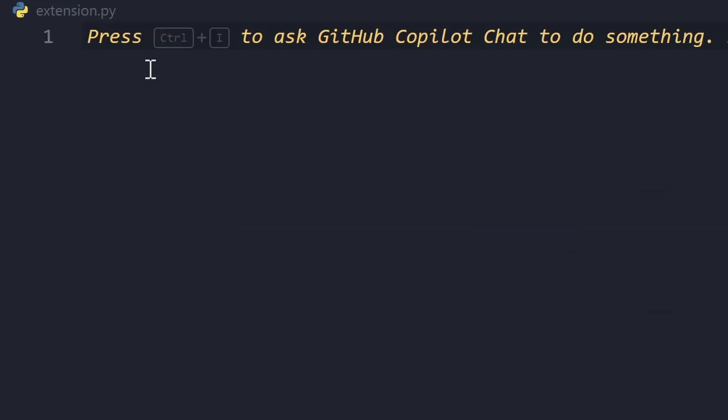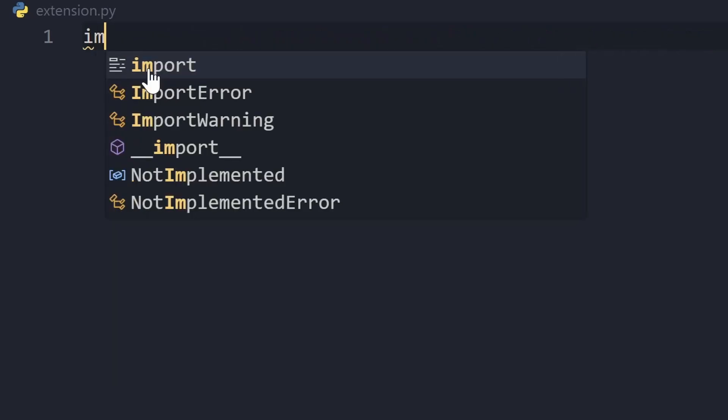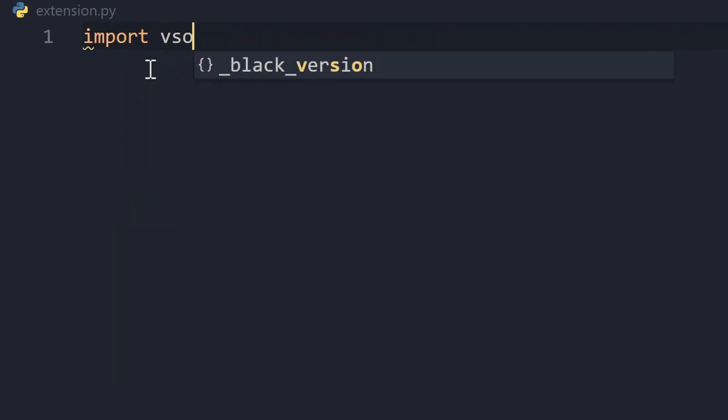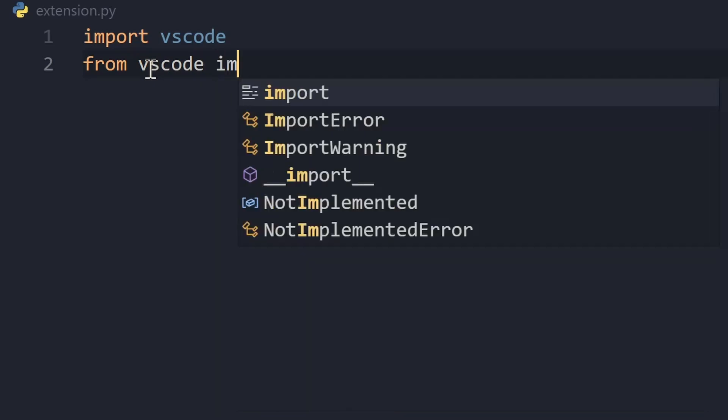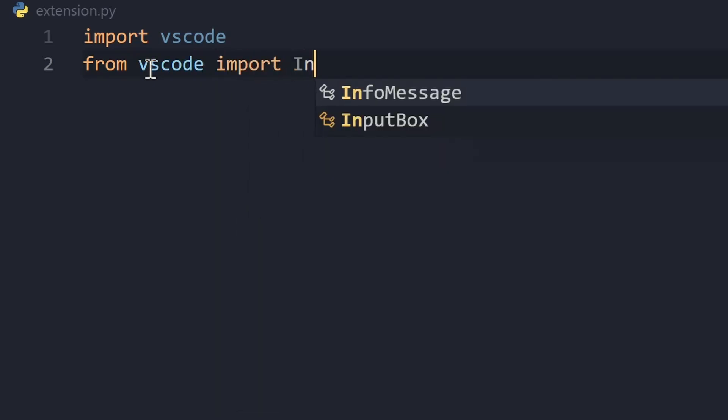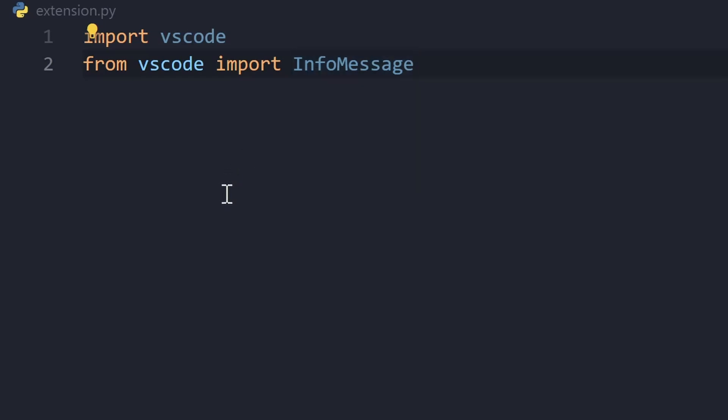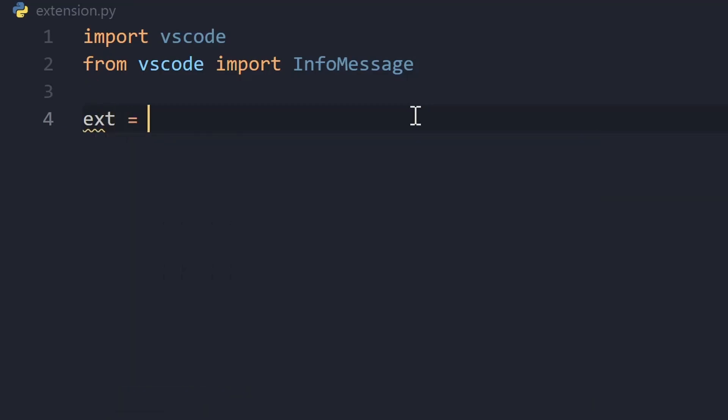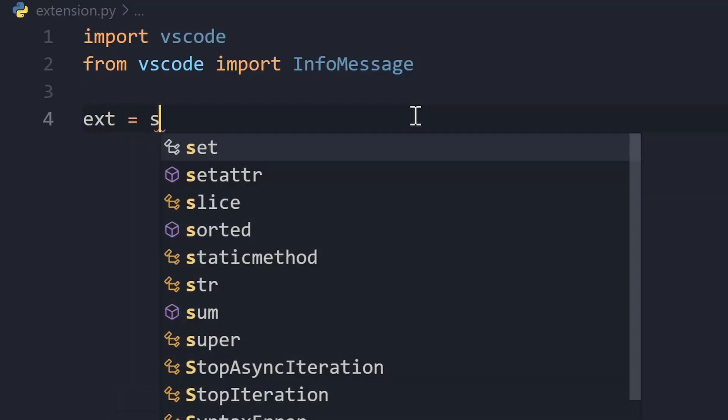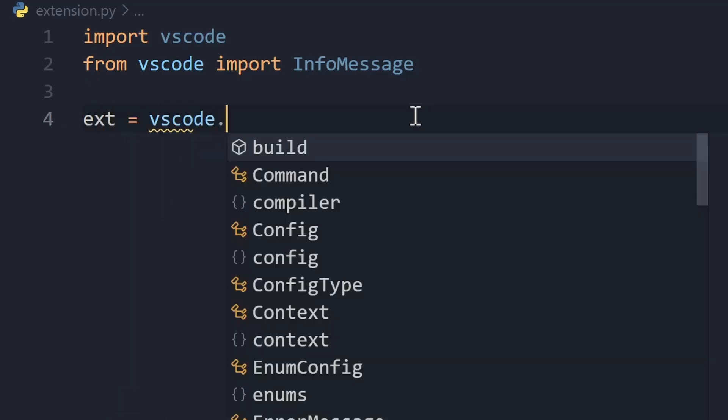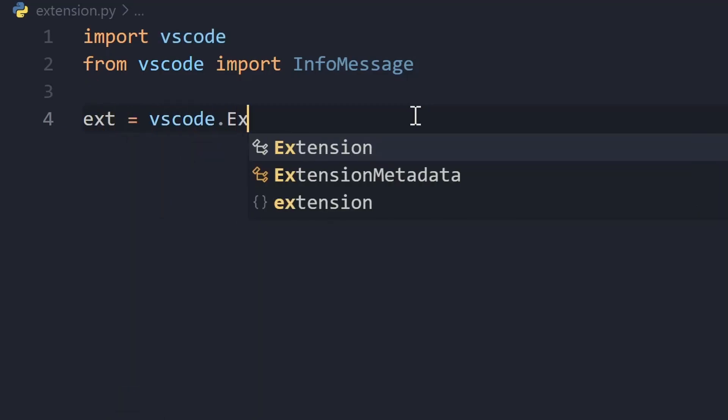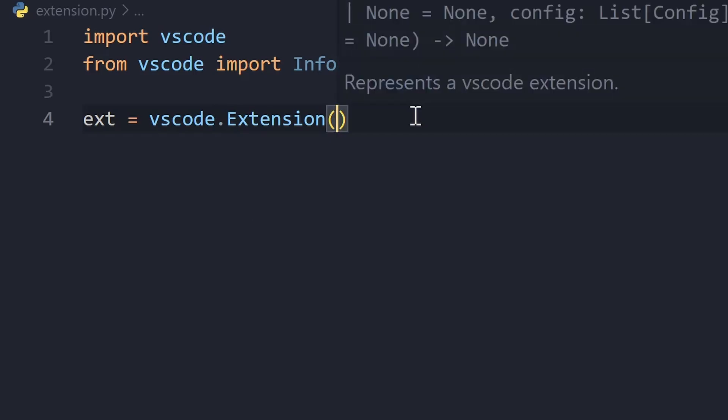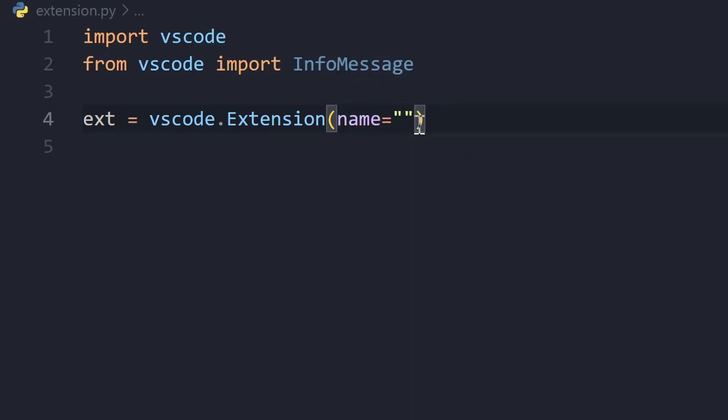So, the first thing that we do is we import vscode and we also import from vscode, we'll import InfoMessage. Right now we'll be creating our Hello World extension. We'll need to display Hello World somewhere, so we'll display this using this InfoMessage. Now, we need to create our extension first. So, extension is vscode.Extension and we need to give it a name. For now, let's call it MyExtension.